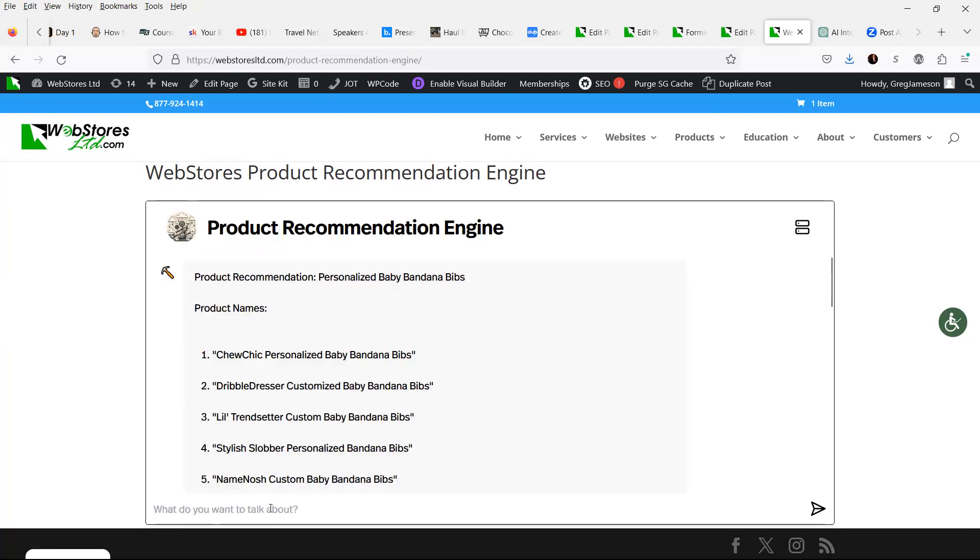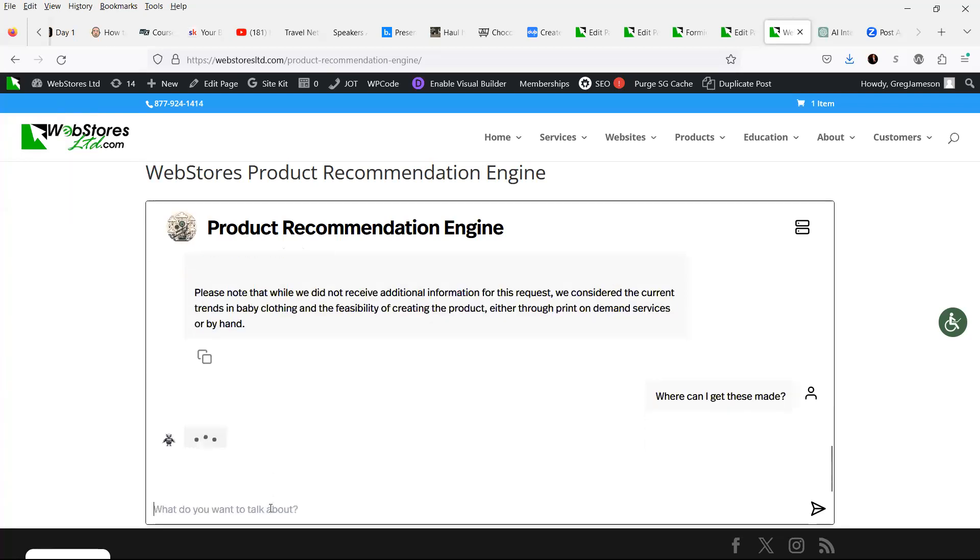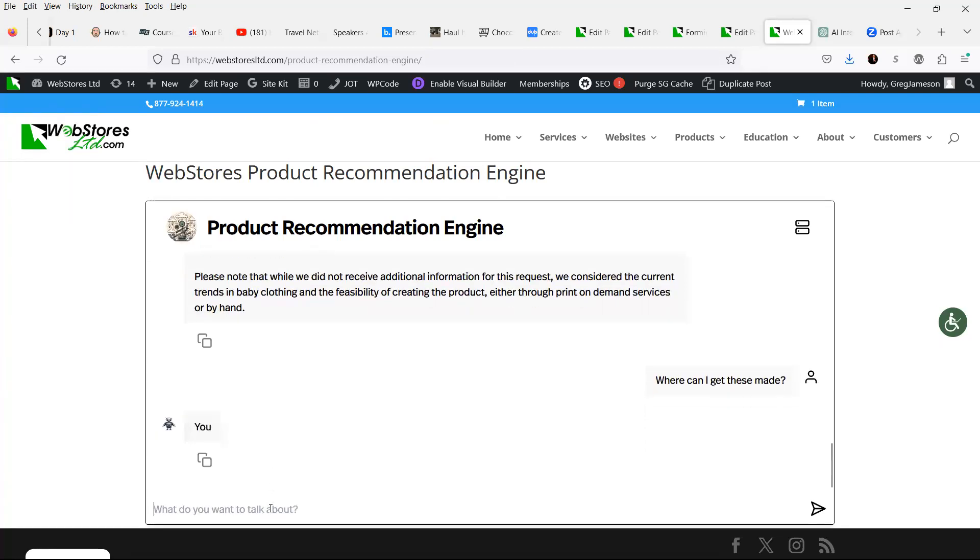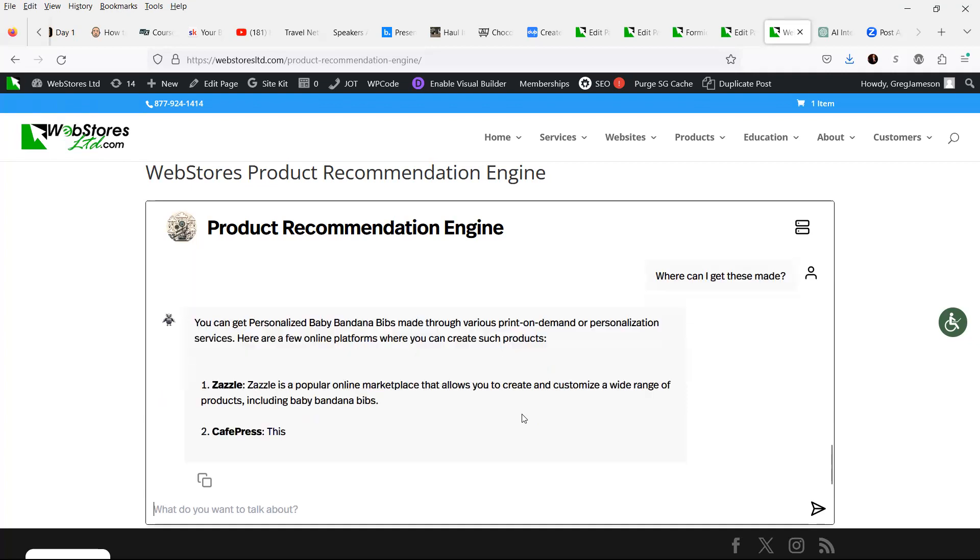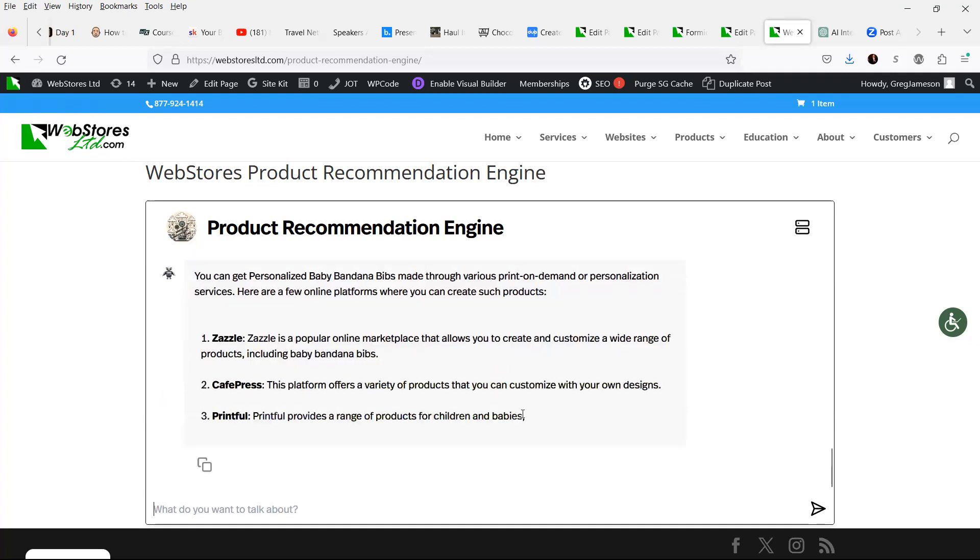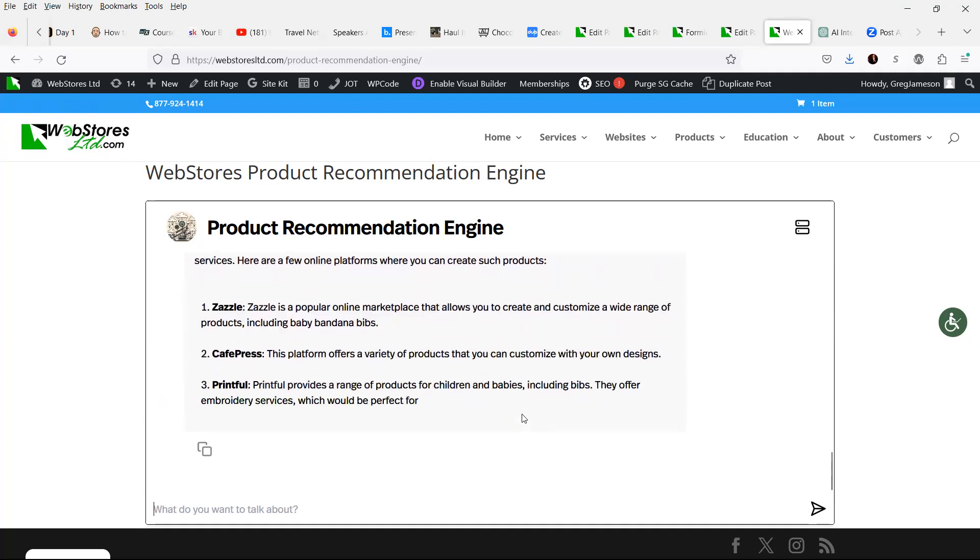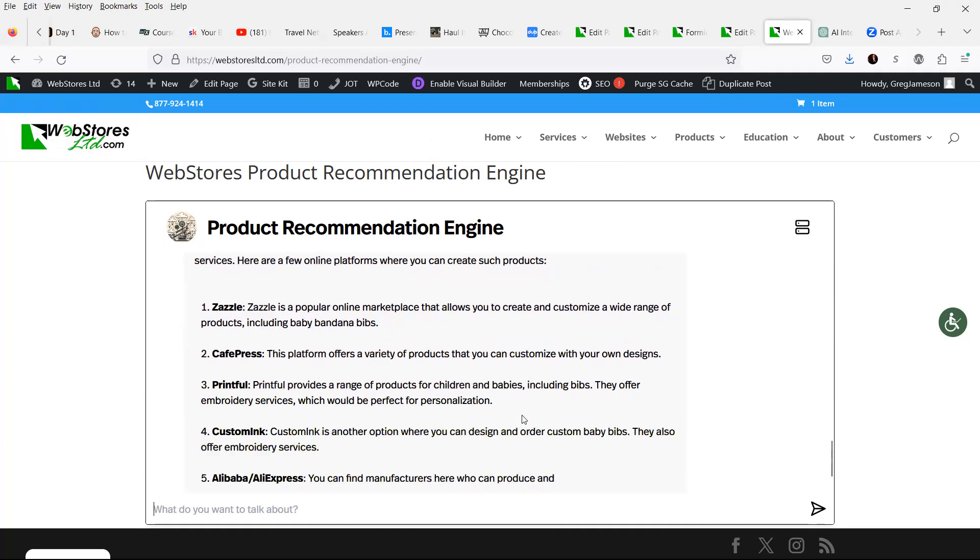We click on the chat icon, and we'll say, where can I get these made? Okay, so it gives us some ideas of places where we could actually now get these baby bibs made.